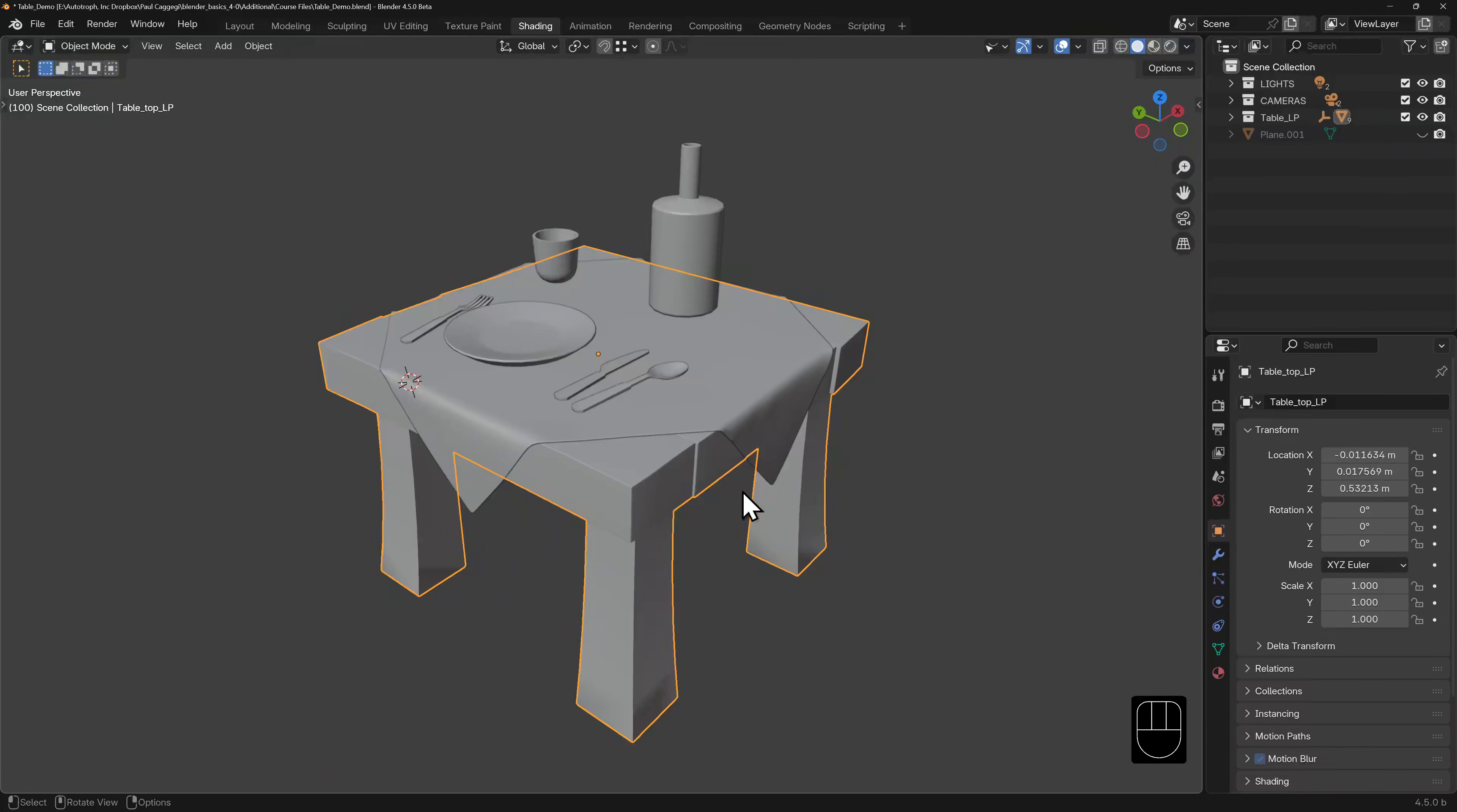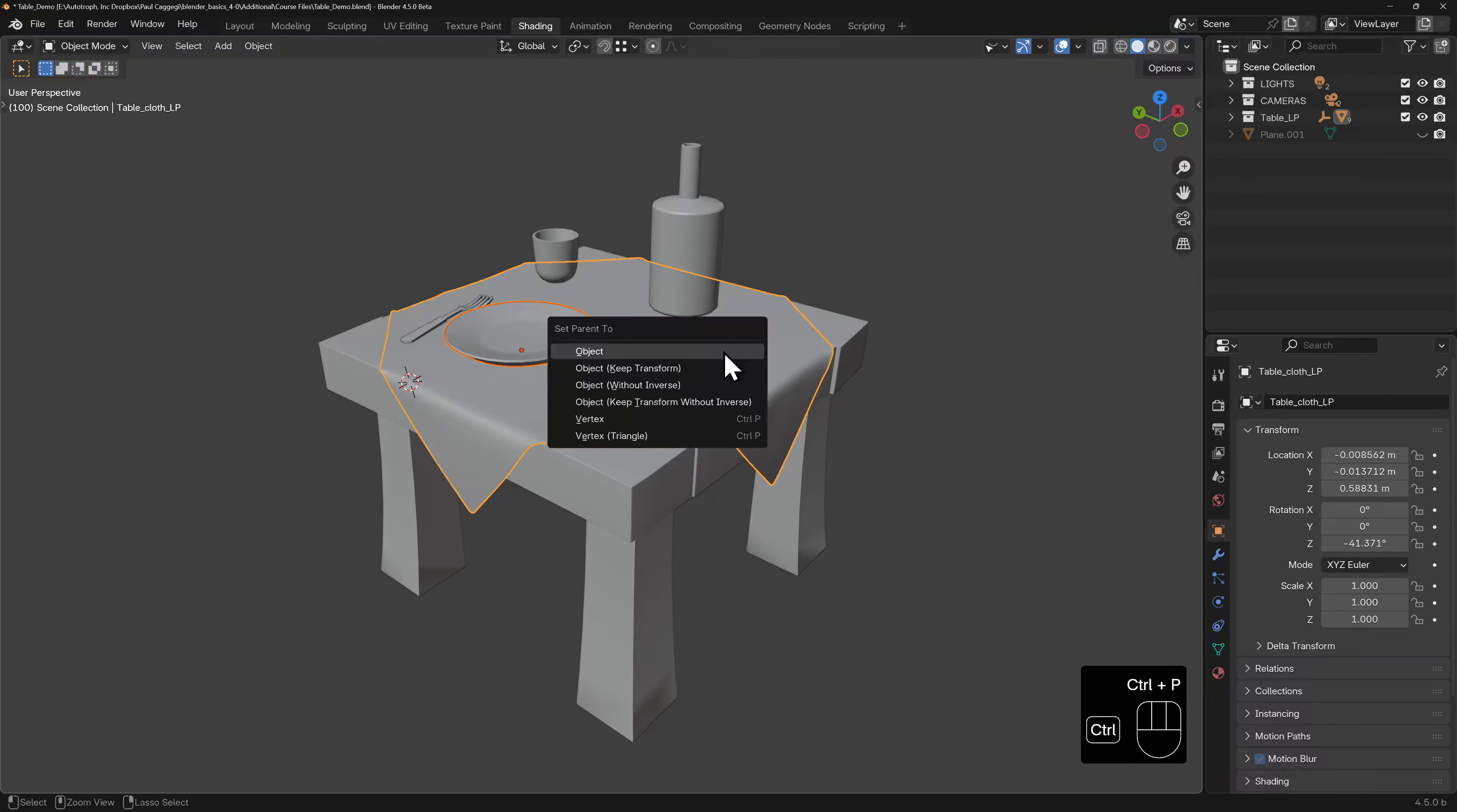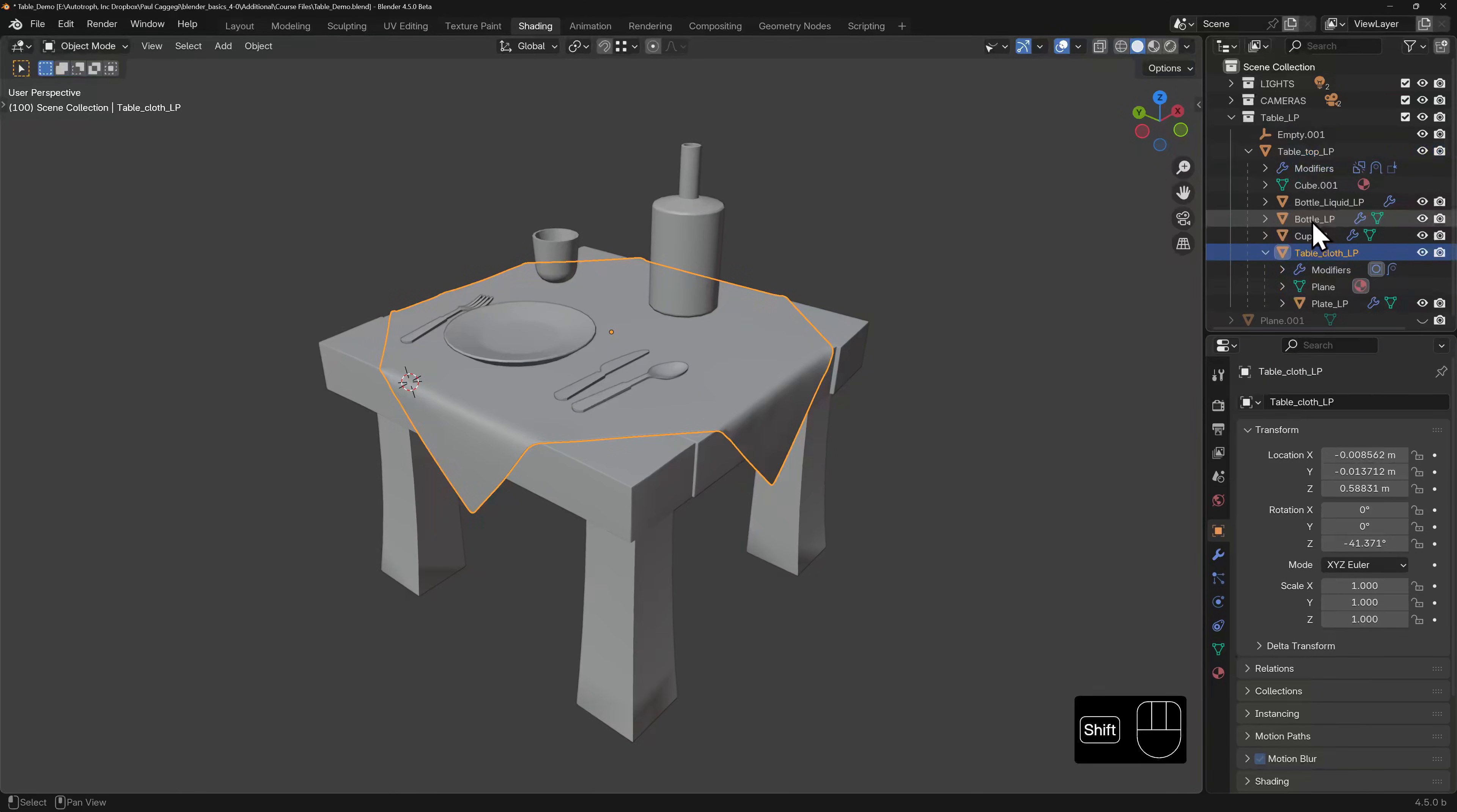But we can experiment with creating hierarchies between objects. We could try parenting the cutlery to the plate, the plate to the tablecloth, and try parenting the tablecloth to the table in the outliner.